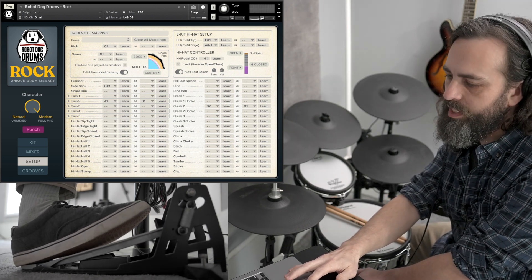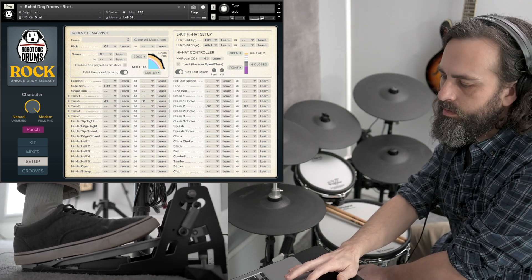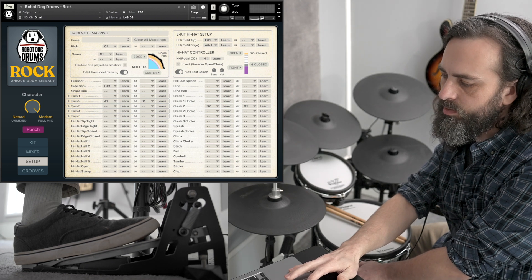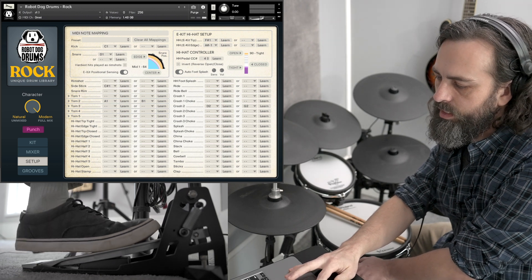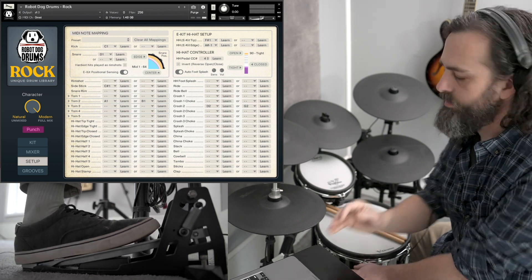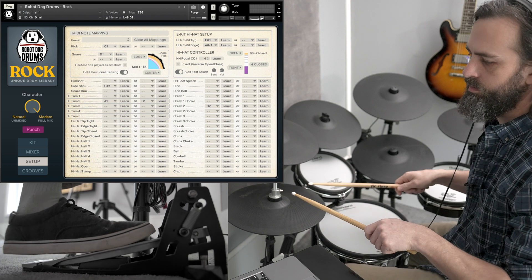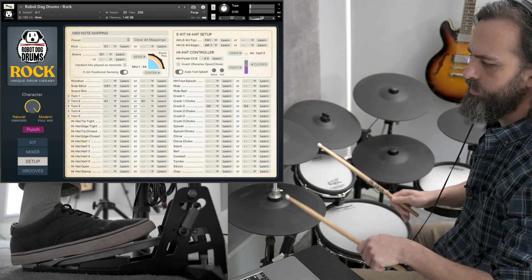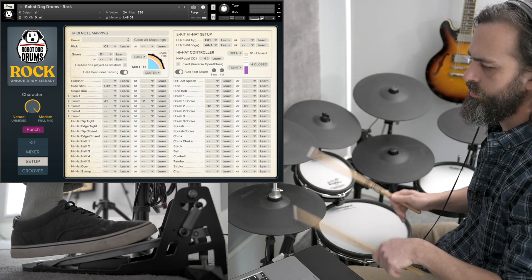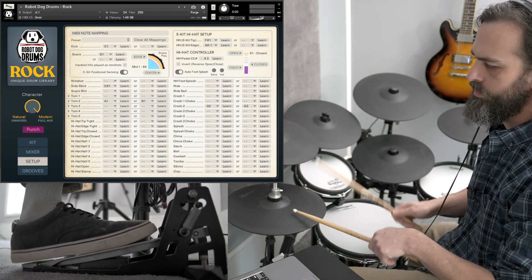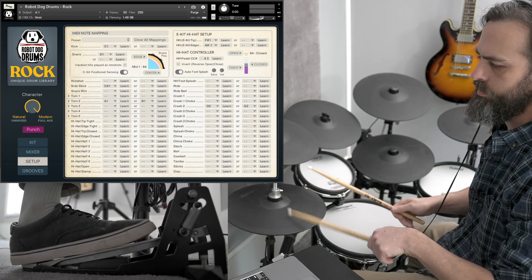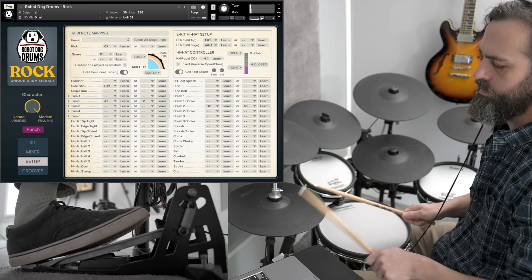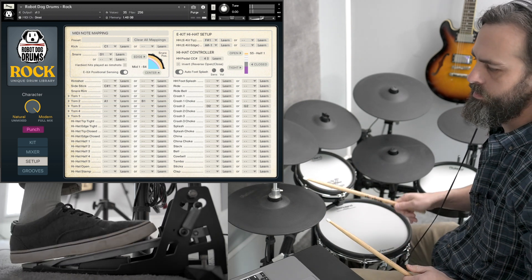Now we can see that it's functioning as it should. Pedal open, kind of medium pressure is closed, and then it's tight. You can see it's working right.